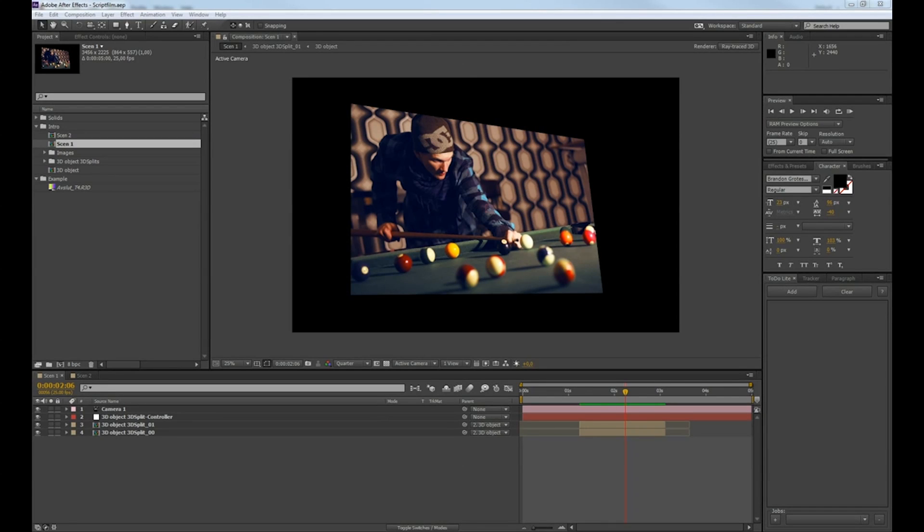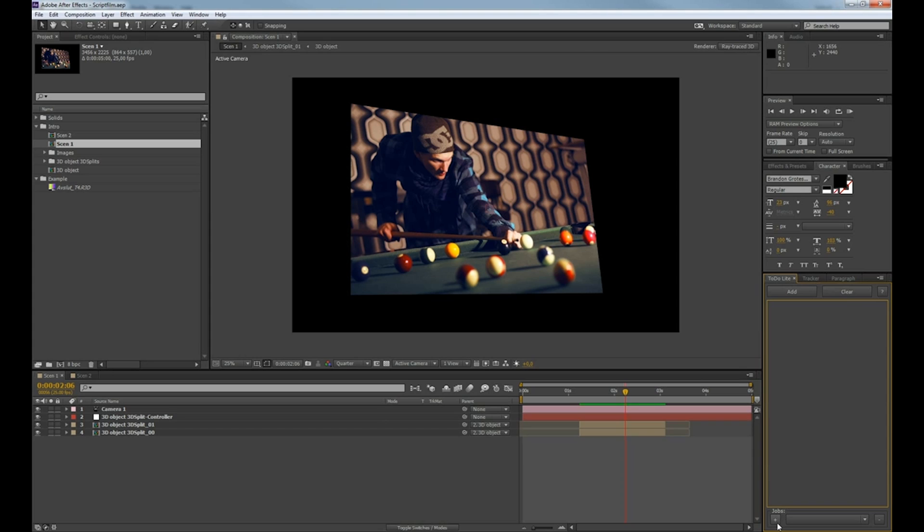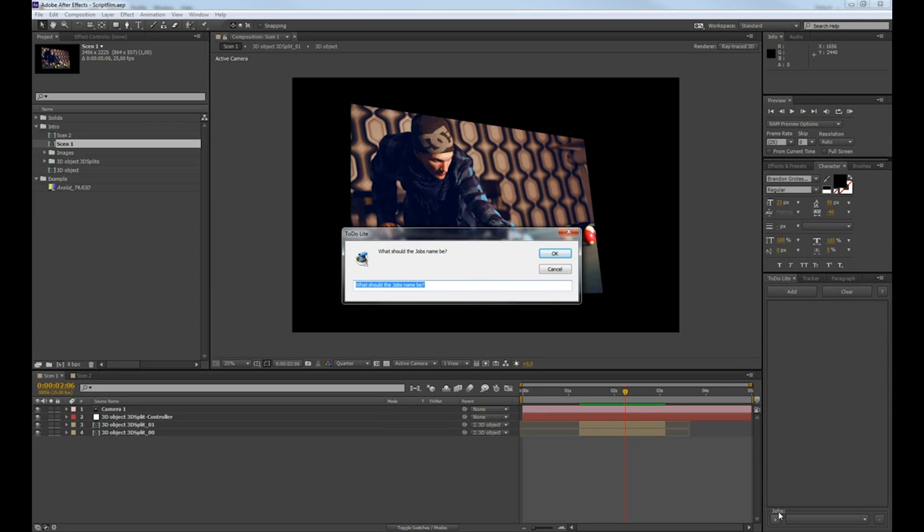Hi, my name is Jacob Danel and this is my script To-Do Lite. You start by making a new job by pressing the small plus button and writing what your job